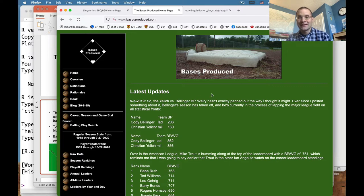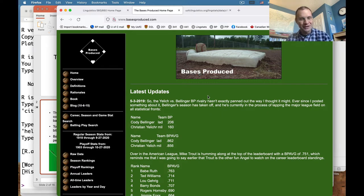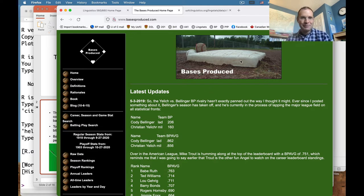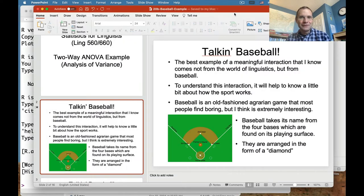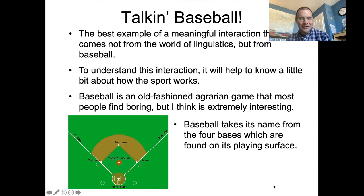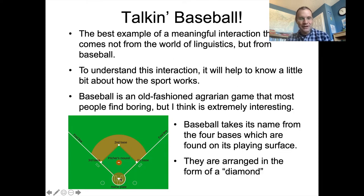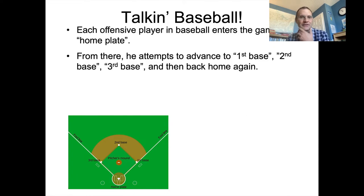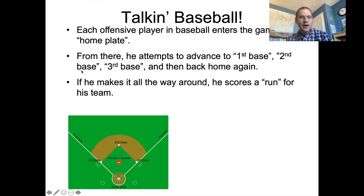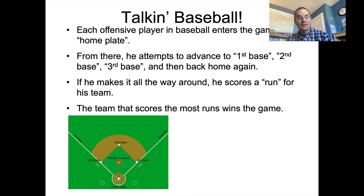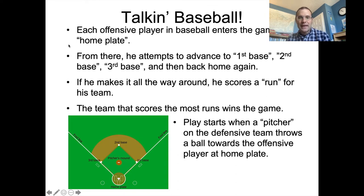You can think of it like the Odyssey: you leave home, go as far away as you can, and then the goal is to get all the way back home, at which point you score what is called a run. Each offensive player enters the game at home plate and is supposed to go around in order — first, second, third — and then back home again. The team that scores the most runs wins the game. Play starts when a pitcher on the defensive team throws a ball towards the offensive player at home plate.